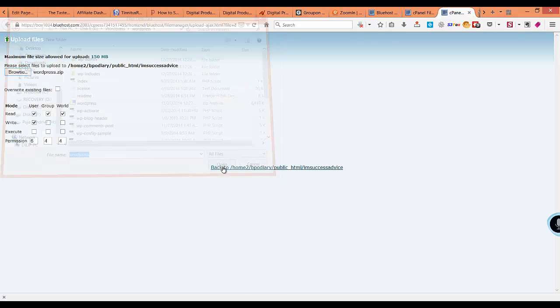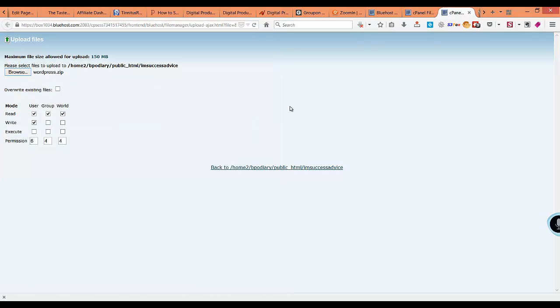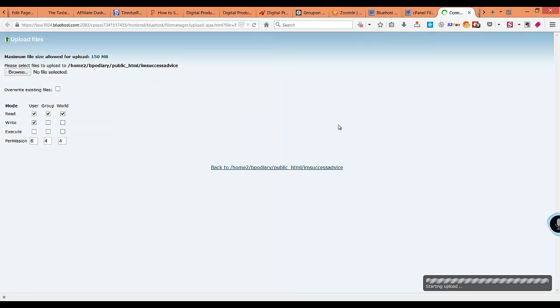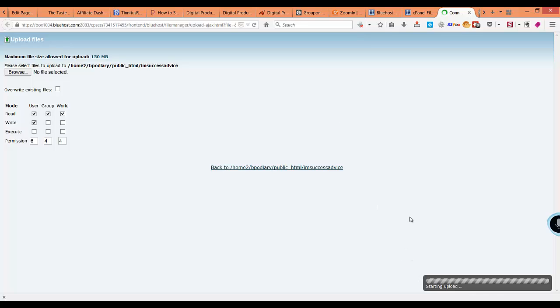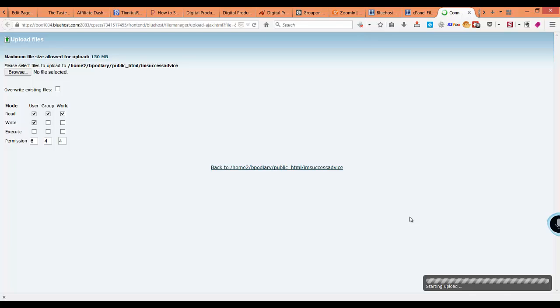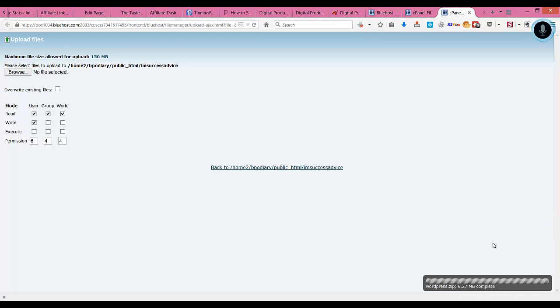We had extracted the files and created another zip file inside this folder, so that is what you will want to select. Once you've selected that, the upload should start in a minute. I'll pause the video and come back when the file has been uploaded to the server. The upload has been complete. You can see that the WordPress files have been uploaded to our server.